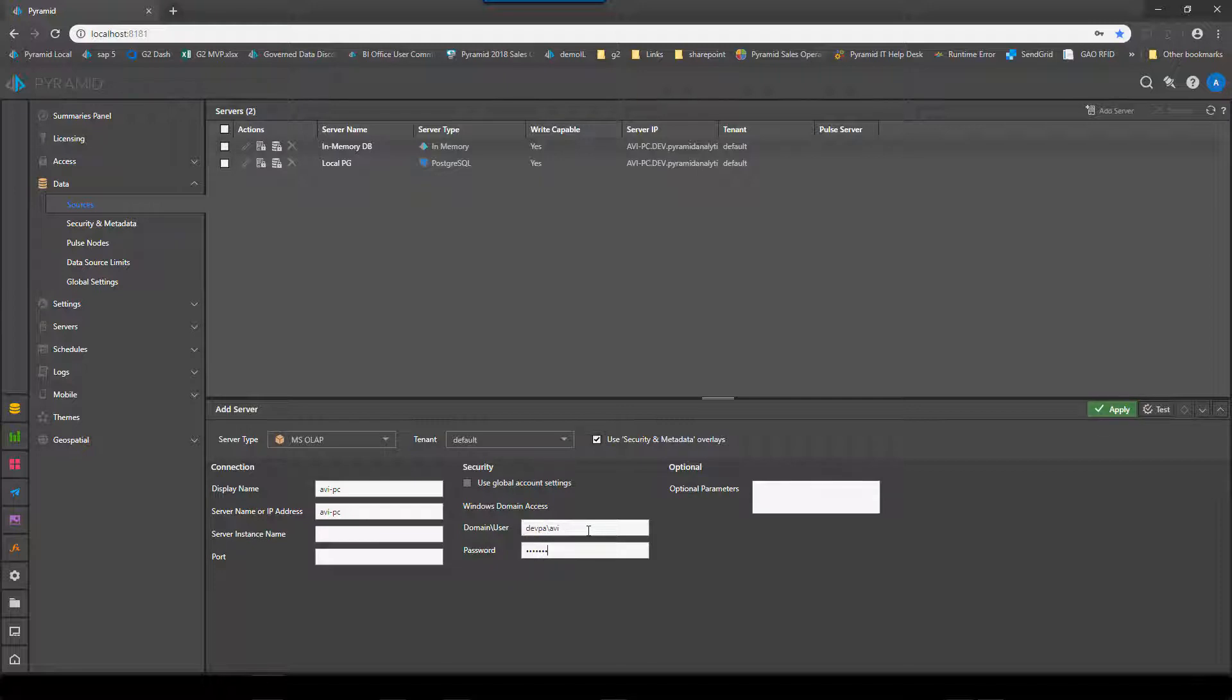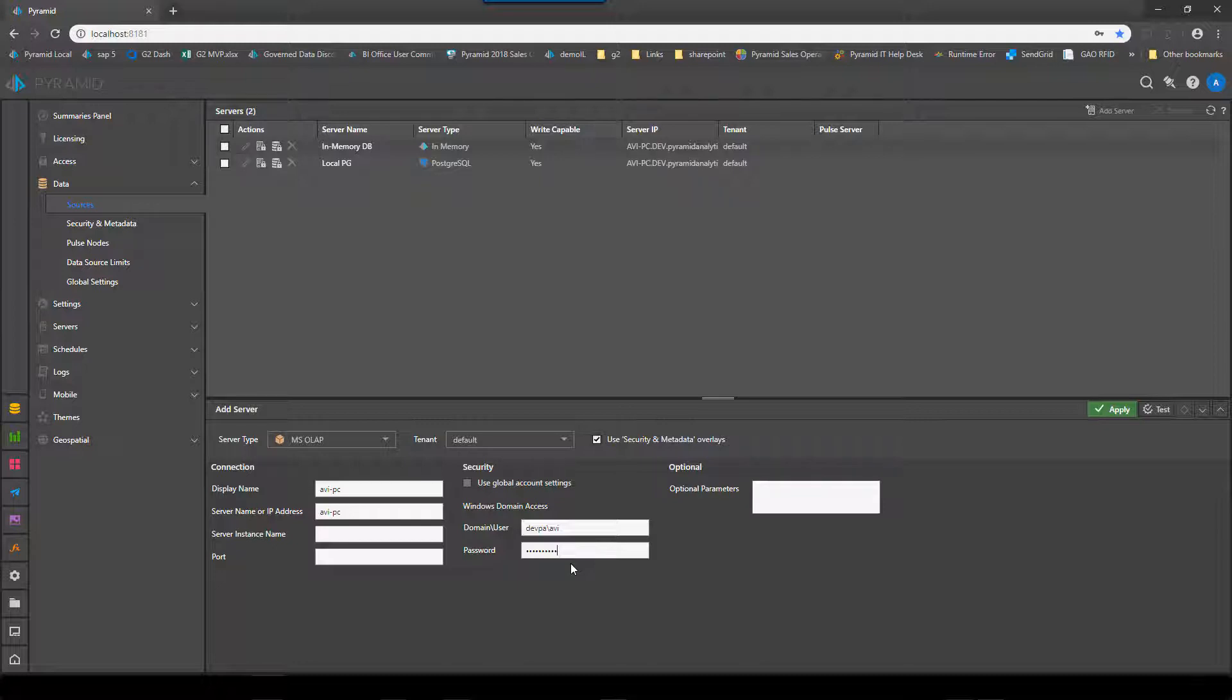The first thing to do is to provide the server address for the machine and provide a Windows domain access account that can access the machine. This account must be an administrative account on Analysis Services for this to work. This is not how you log into Analysis Services for the querying. It's an account to open up the connection.